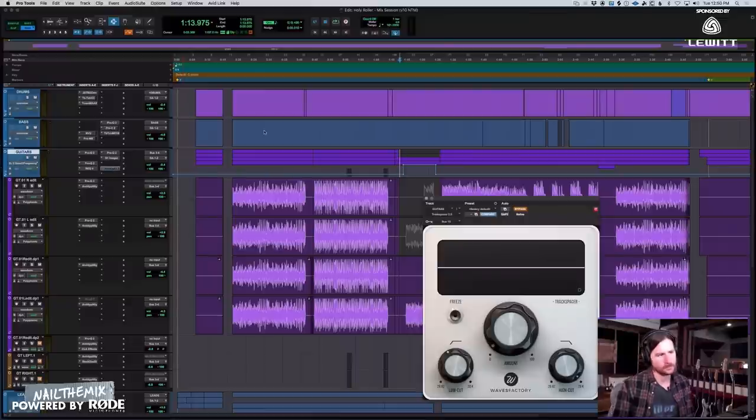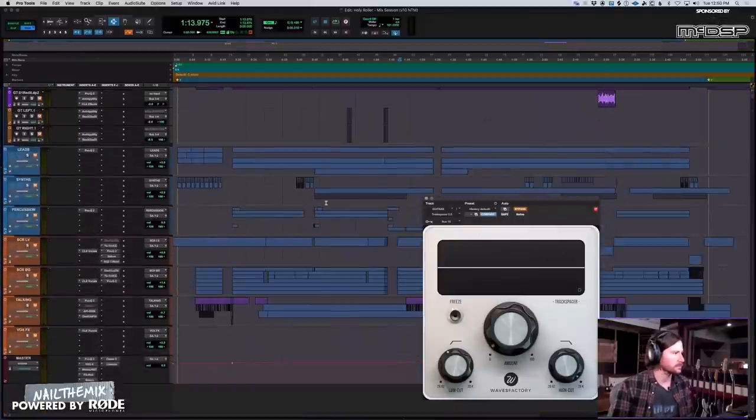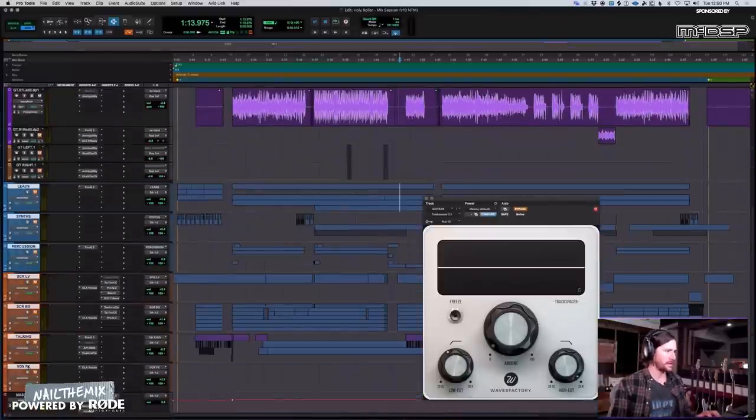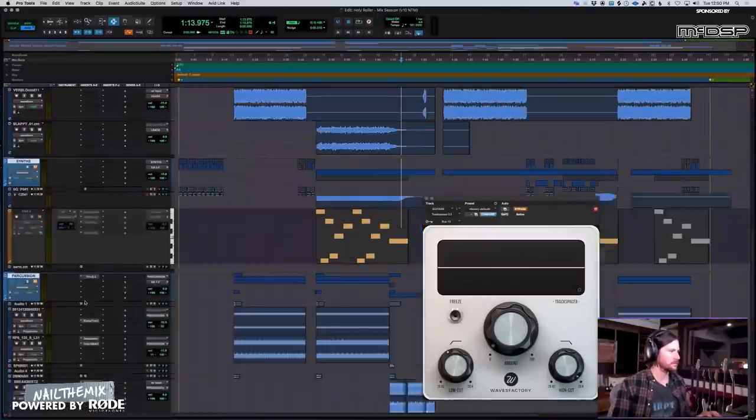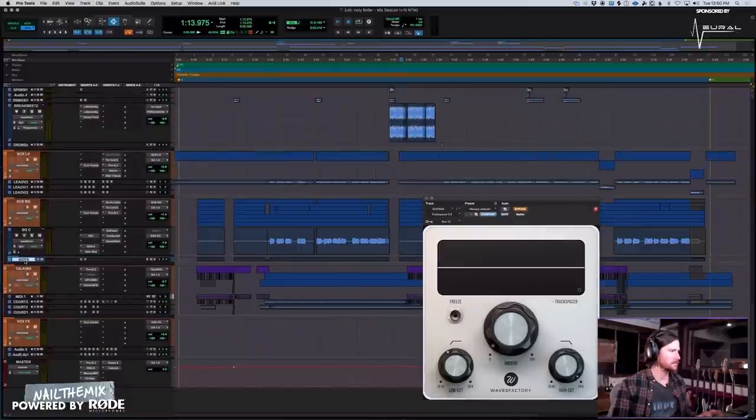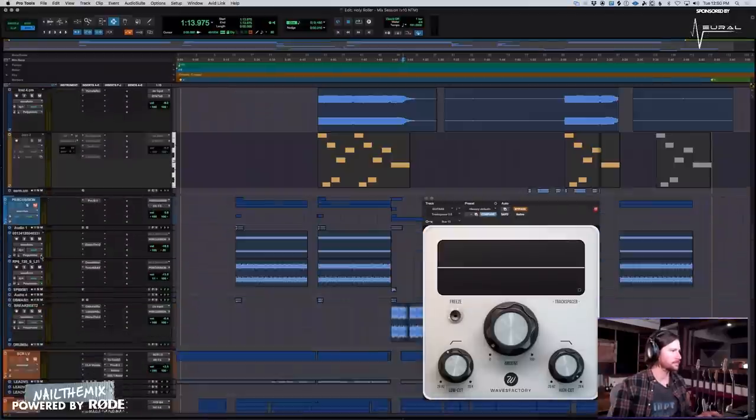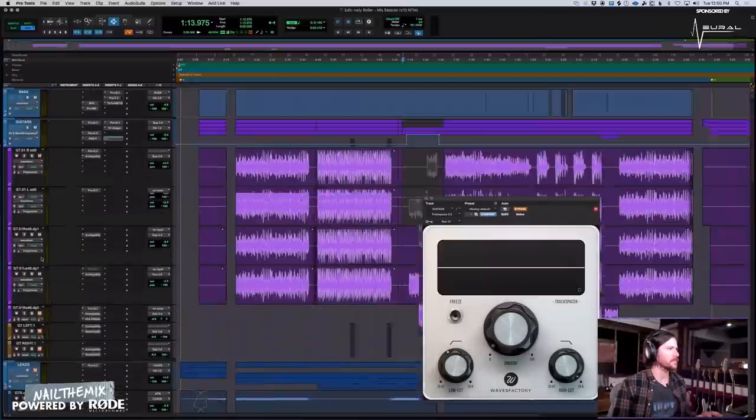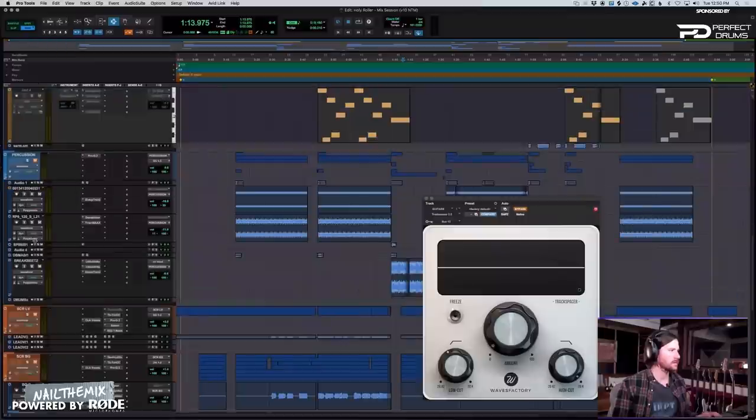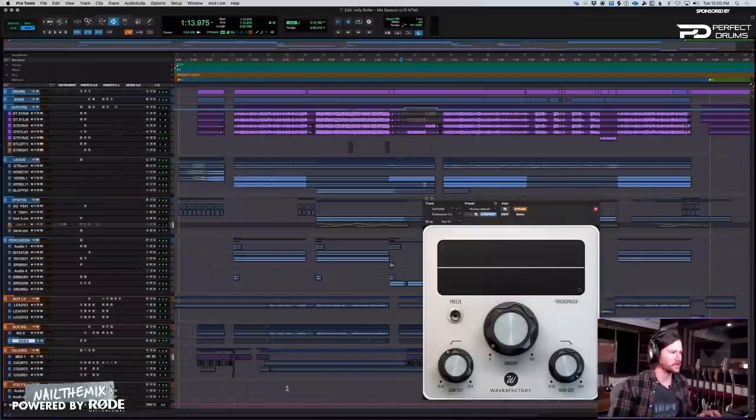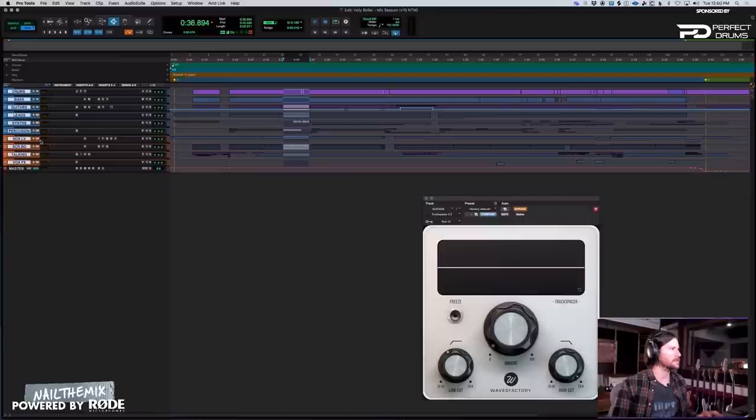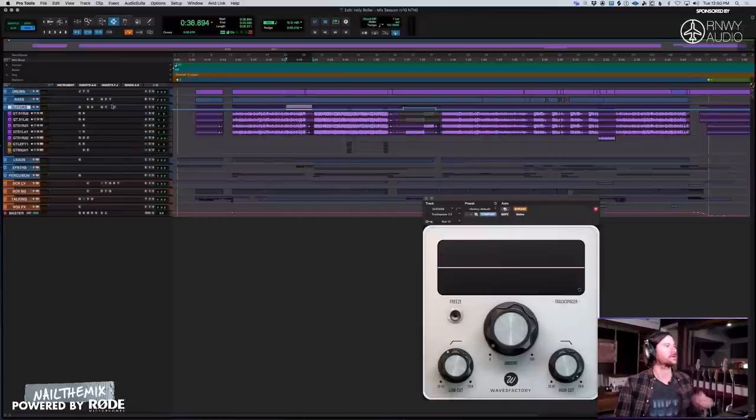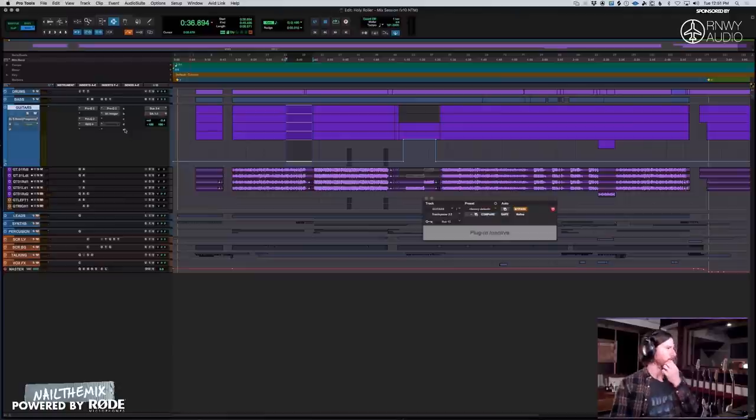And then what's this? This is my track spacer. I think I have a vocal sent to it. I might, I might not. Let's see. Yeah, I don't think I used it. I think that was on my guitar bus from a different song. So that one doesn't need to be discussed. Let's get rid of that.